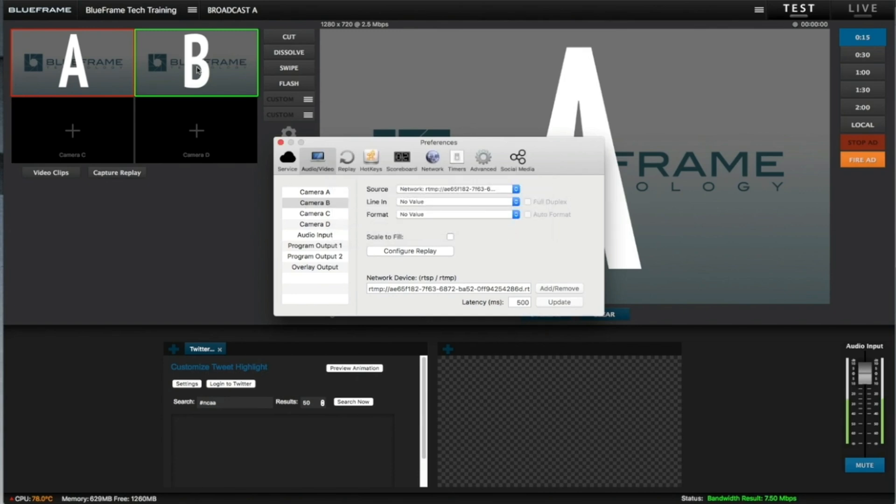And now you can see that up on the top we have Broadcast B streaming live from that other broadcast.